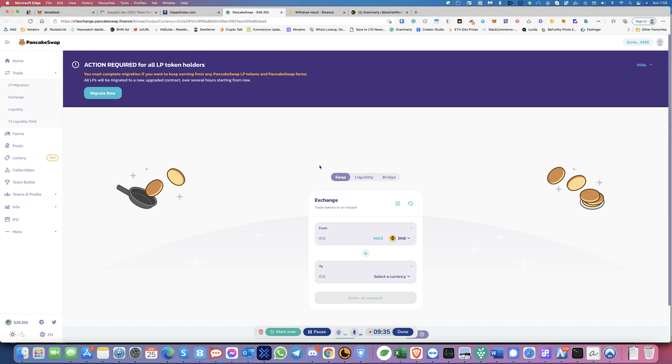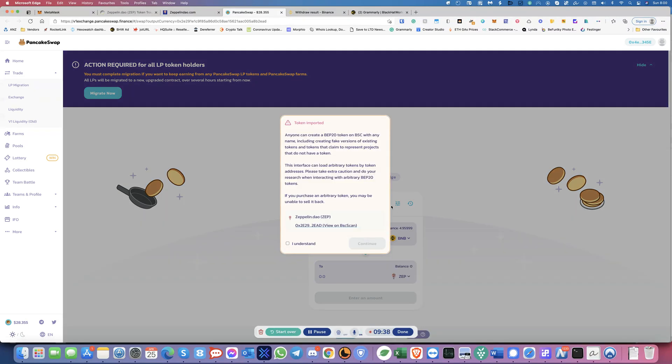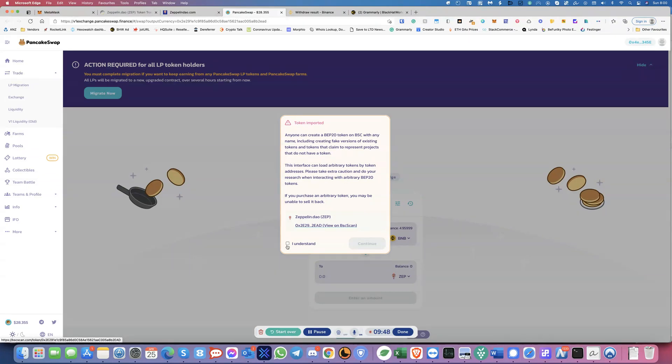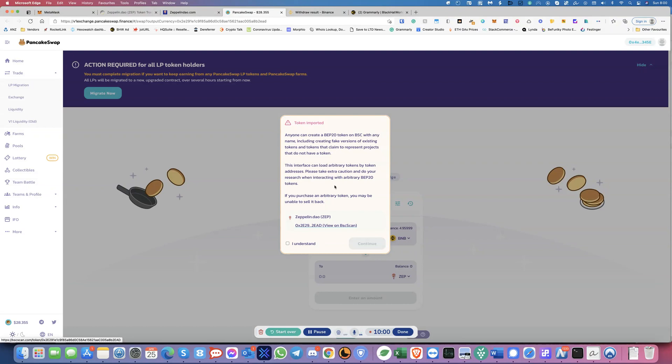So before we make a trade now, see over here, it says token imported. So anyone can create a BEP token on BSC. So it'll give you a confirmation here that you want to add this as a coin. So but we need to get this a token address to add it in a custom token. See, this is very, very important step. So what you'll do is you click on here and then you will click on the contract.